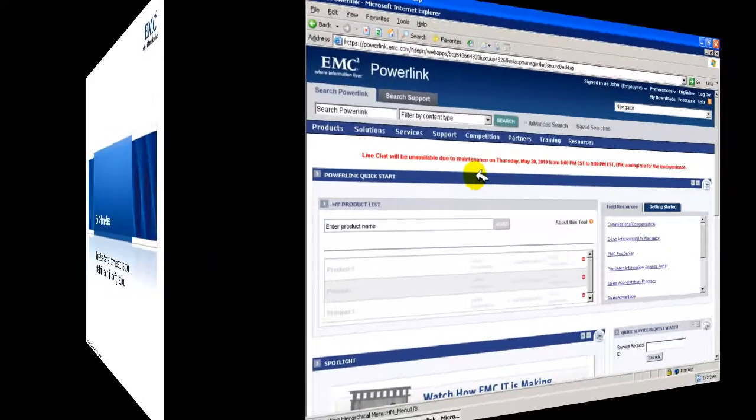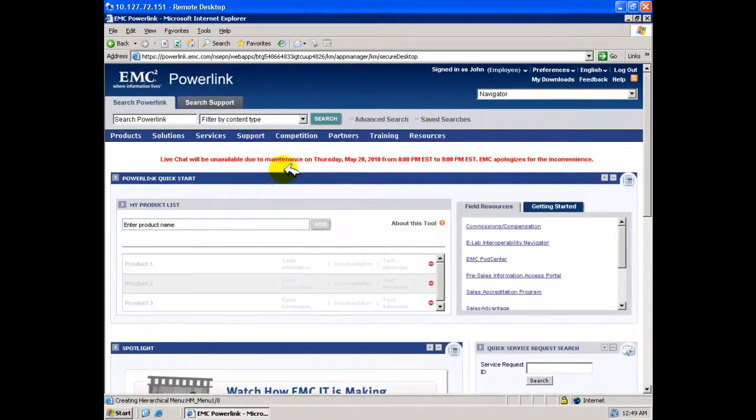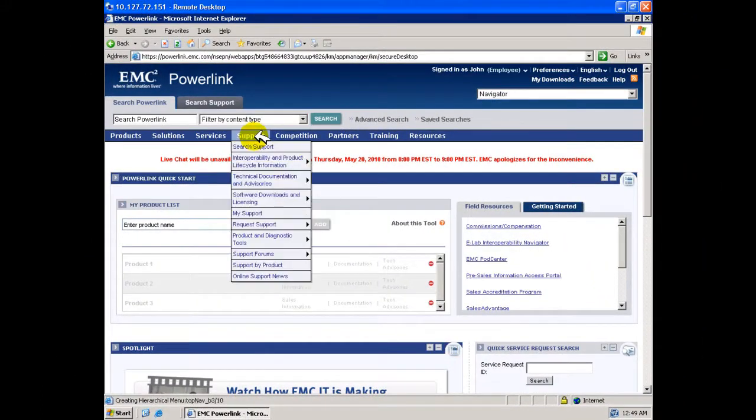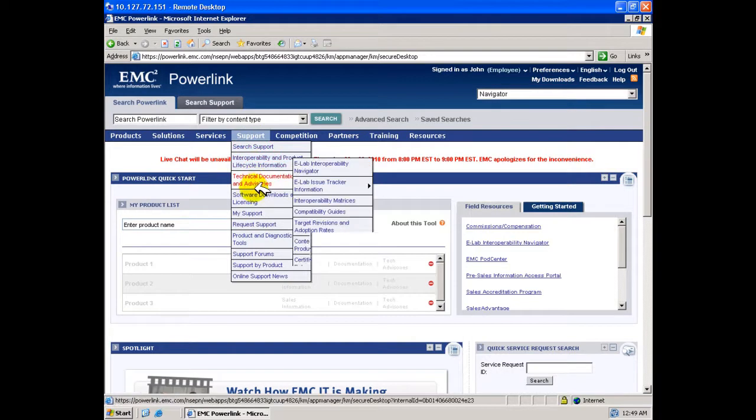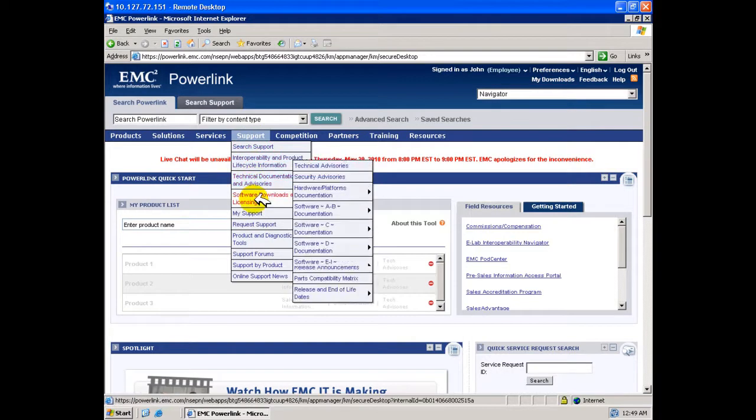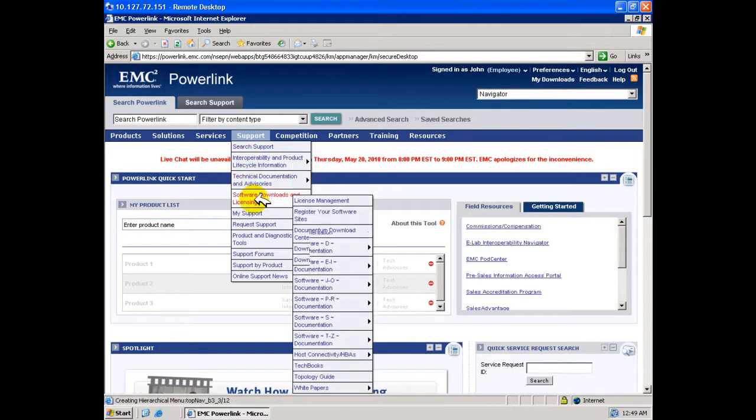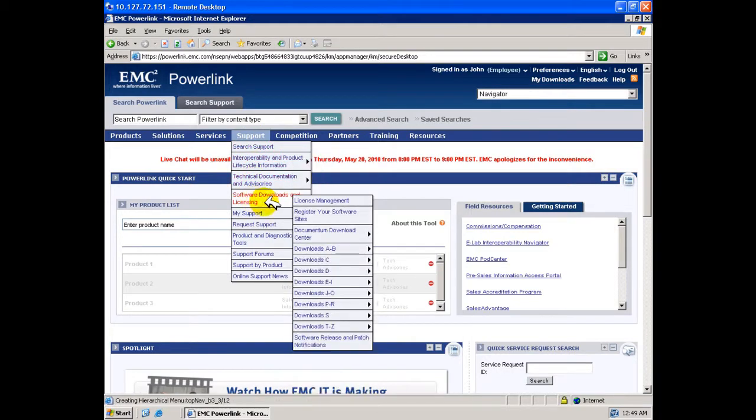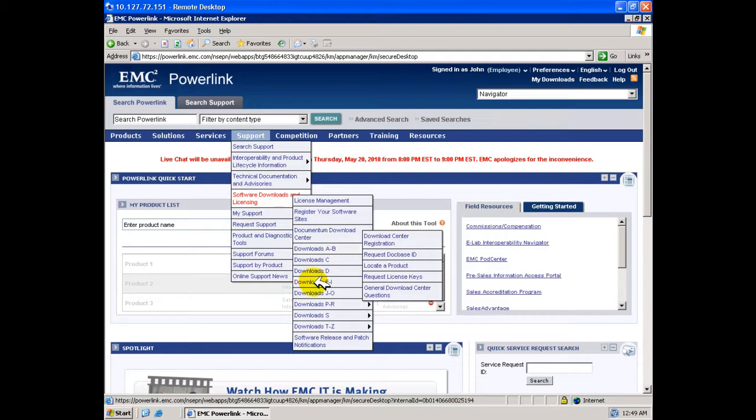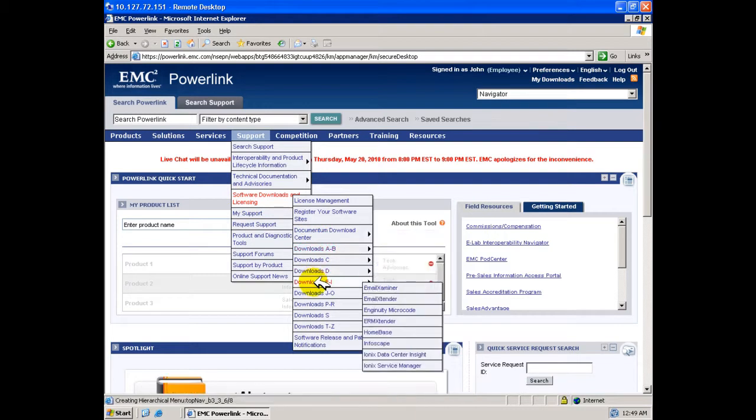On accessing Powerlink, navigate to Support, Software Downloads, Downloads E2i, and finally to the Homebase tab.